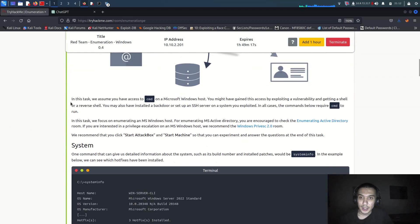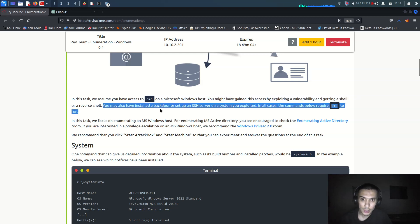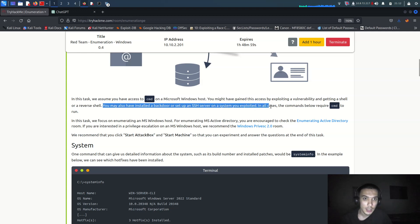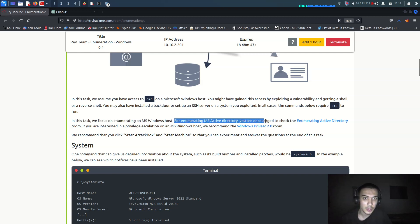In this task we assume you have access via Meterpreter on Microsoft Windows hosts. You might have to gain access by exploiting a vulnerability and getting a shell or reverse shell. You may also have installed a backdoor or set up a C2 server. In all cases, the commands below require Meterpreter to run. In this task we focus on enumerating Microsoft Windows hosts. For enumerating Microsoft Active Directory, you should know about Windows prior security.